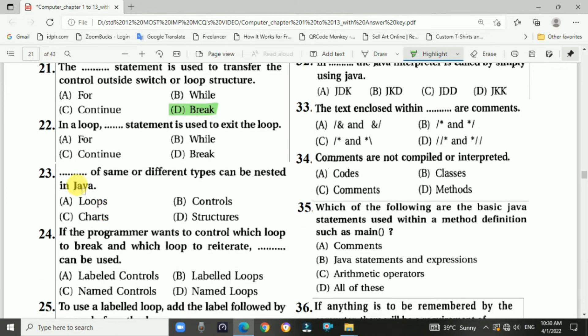Question 22: In a loop, the break statement is used to exit the loop. The answer is d, break statement.